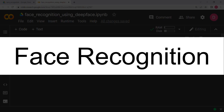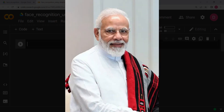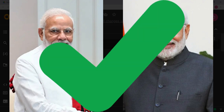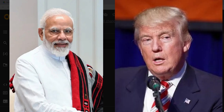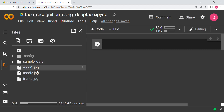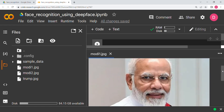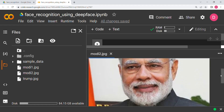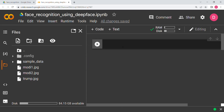In today's video we are going to do face recognition using the DeepFace library. We will be having an image and comparing it to a different image, identifying whether the two persons are the same people or not. In the first case we have the same people, however in the second case we have two different people. We have images of the Prime Minister of India, Mr. Narendra Modi, and the ex-President of the US, Donald Trump.